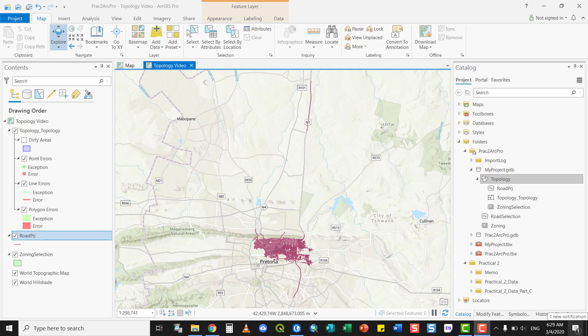In this video, we will have a look at how topology can be used to fix specific layers or features.